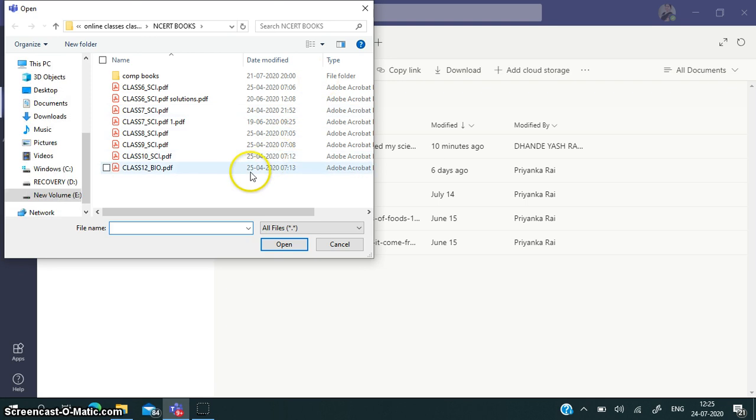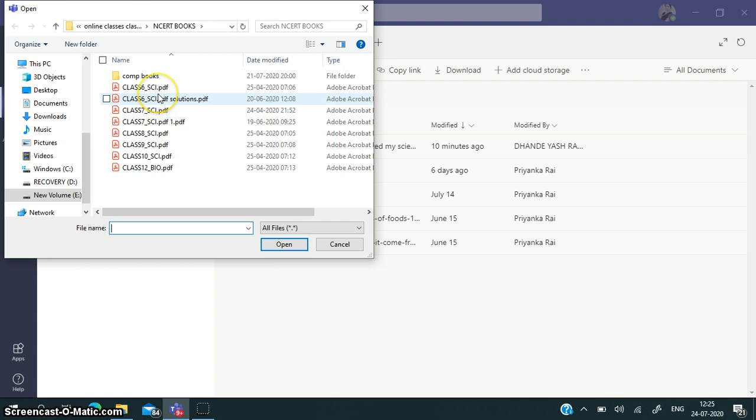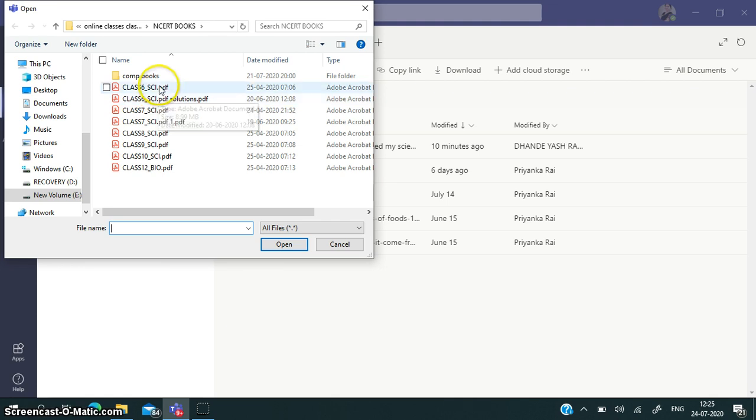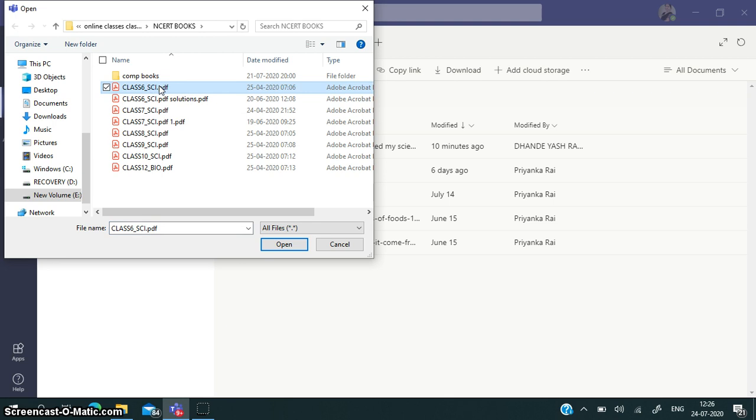A dialog box will open. You can choose the assignment, the PDF file. Suppose this is the assignment I am clicking on. Then you have to open it.